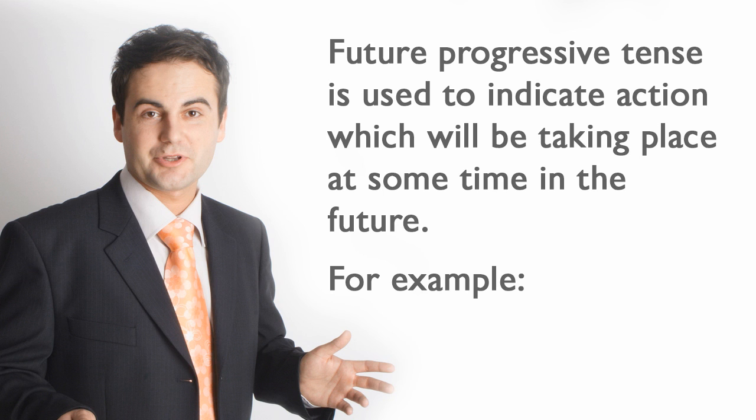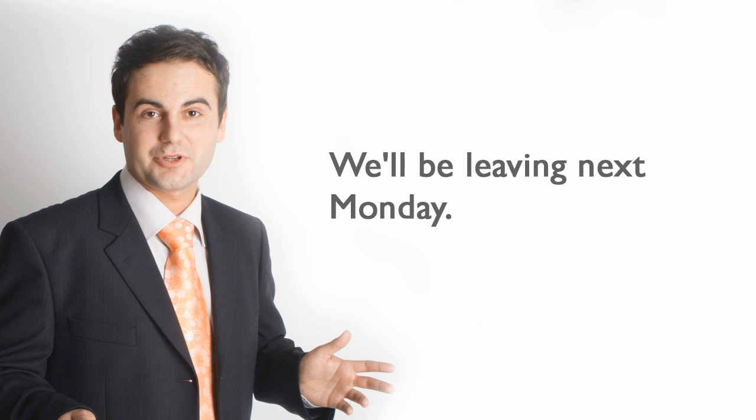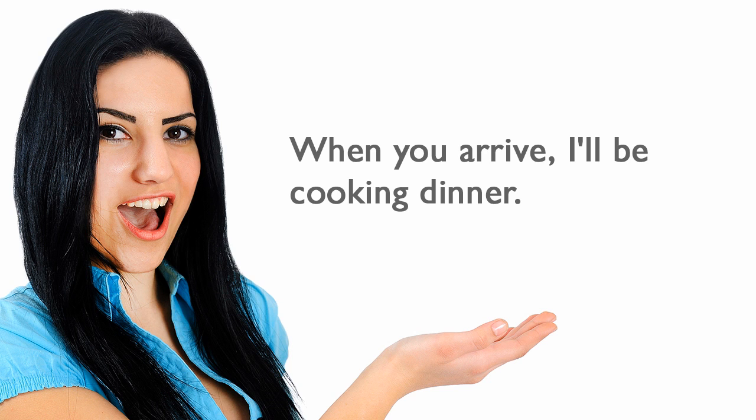For example: I will be singing at Symphony Hall next month. We'll be leaving next Monday. When you arrive, I'll be cooking dinner.